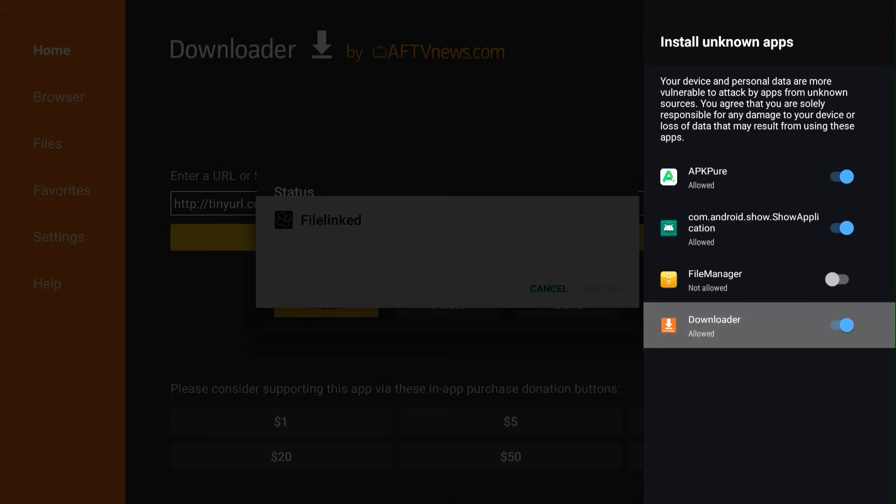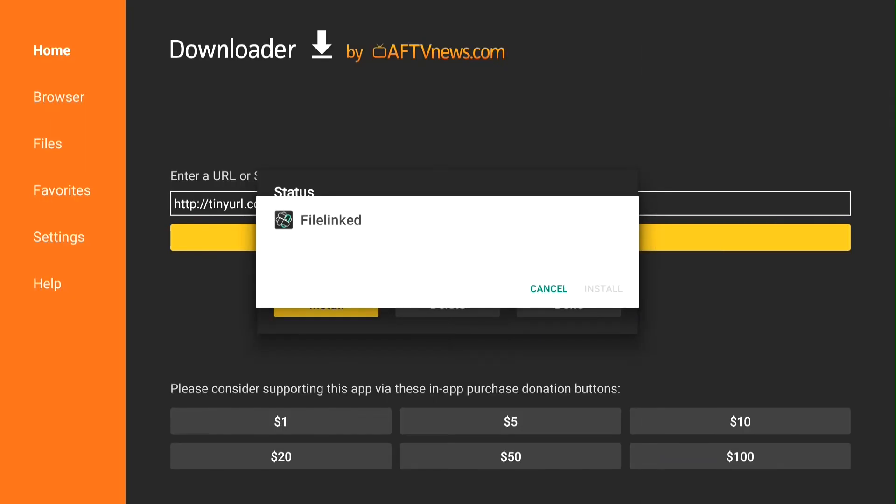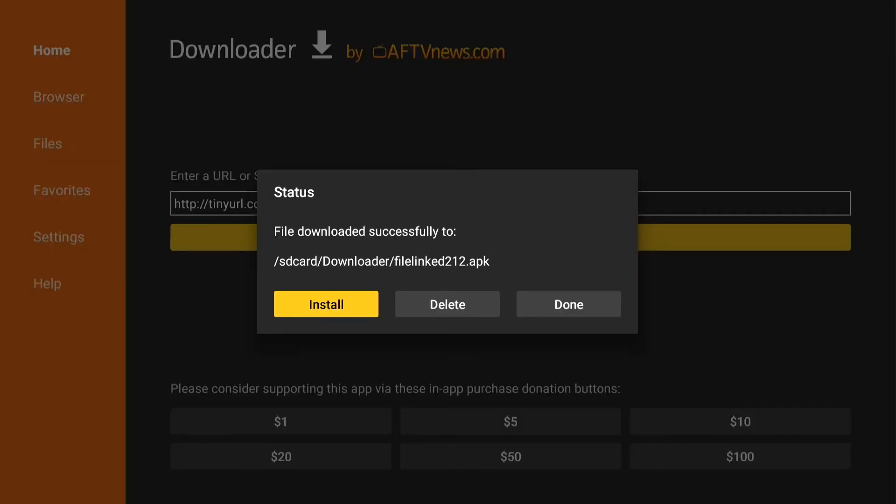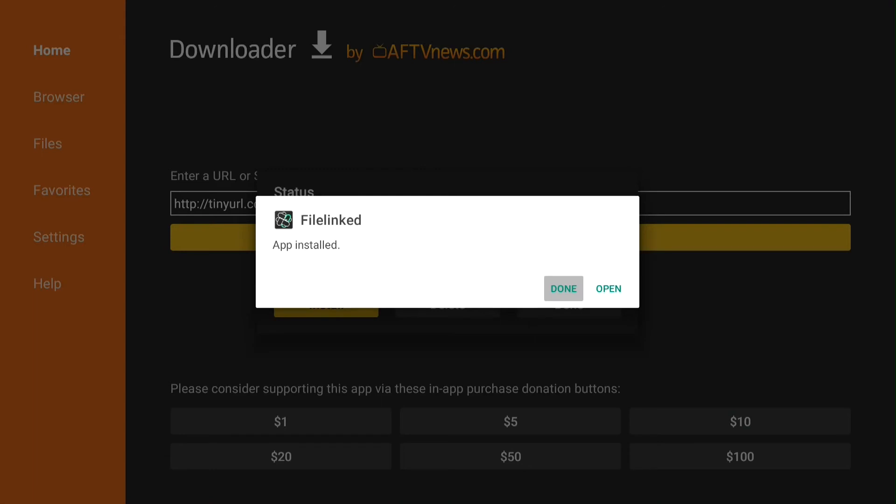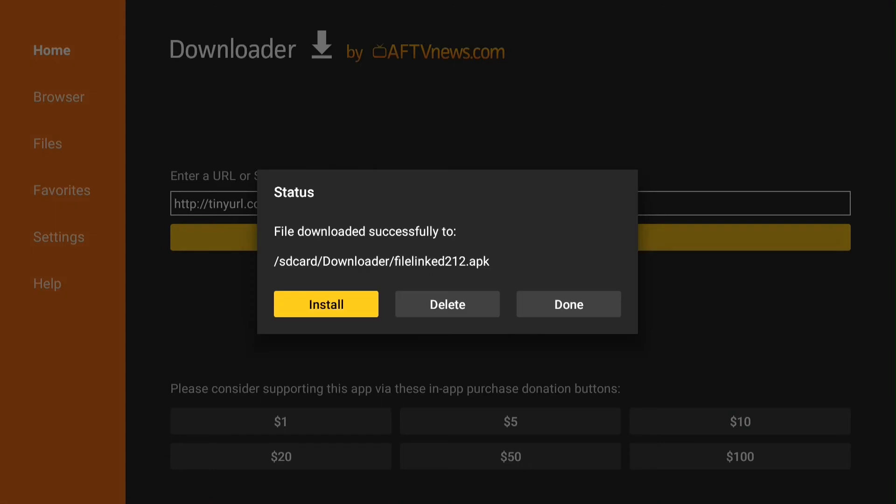Once you push that, push the back button, then go to install. Once it's done installing, push done and delete apps from file.